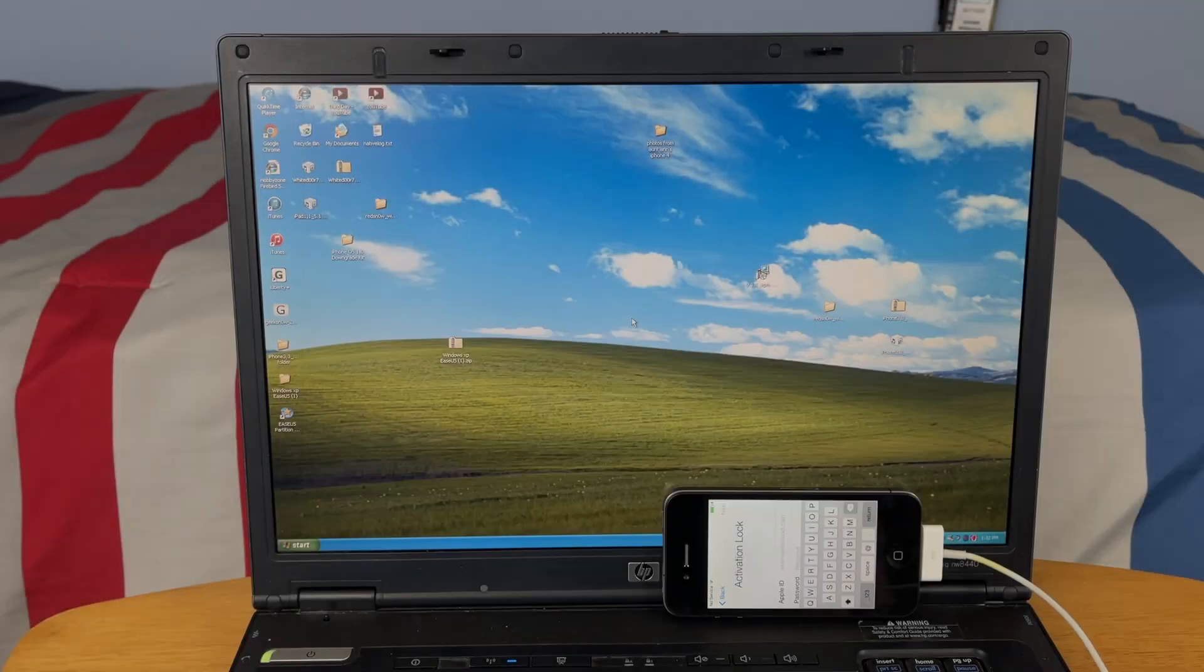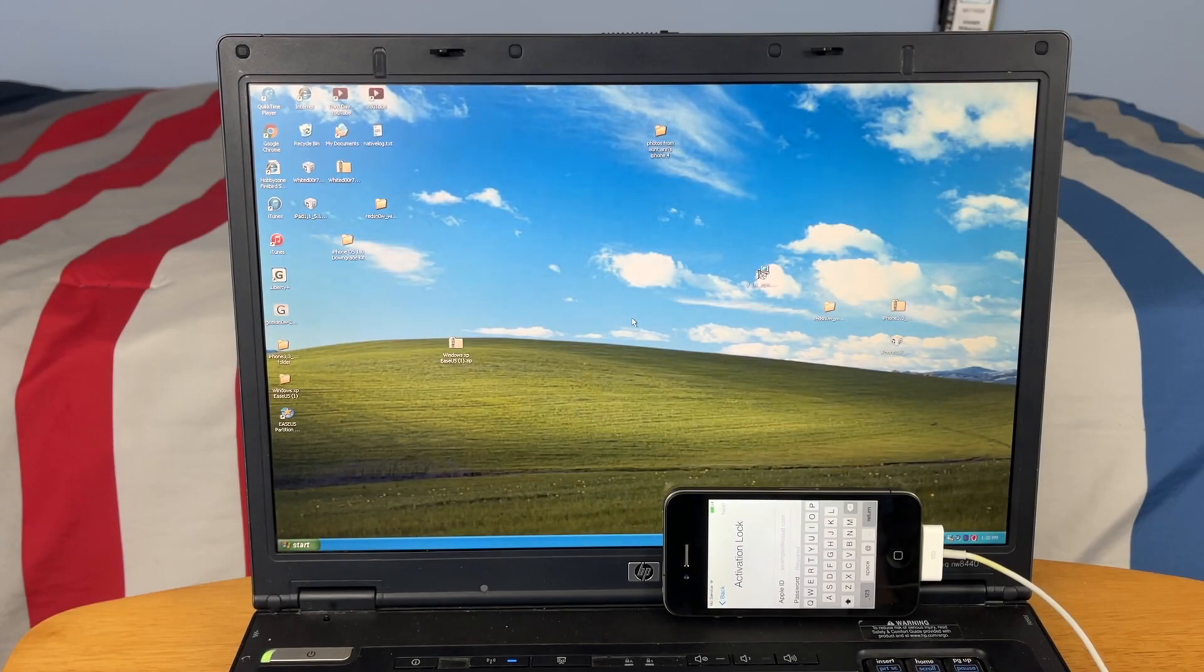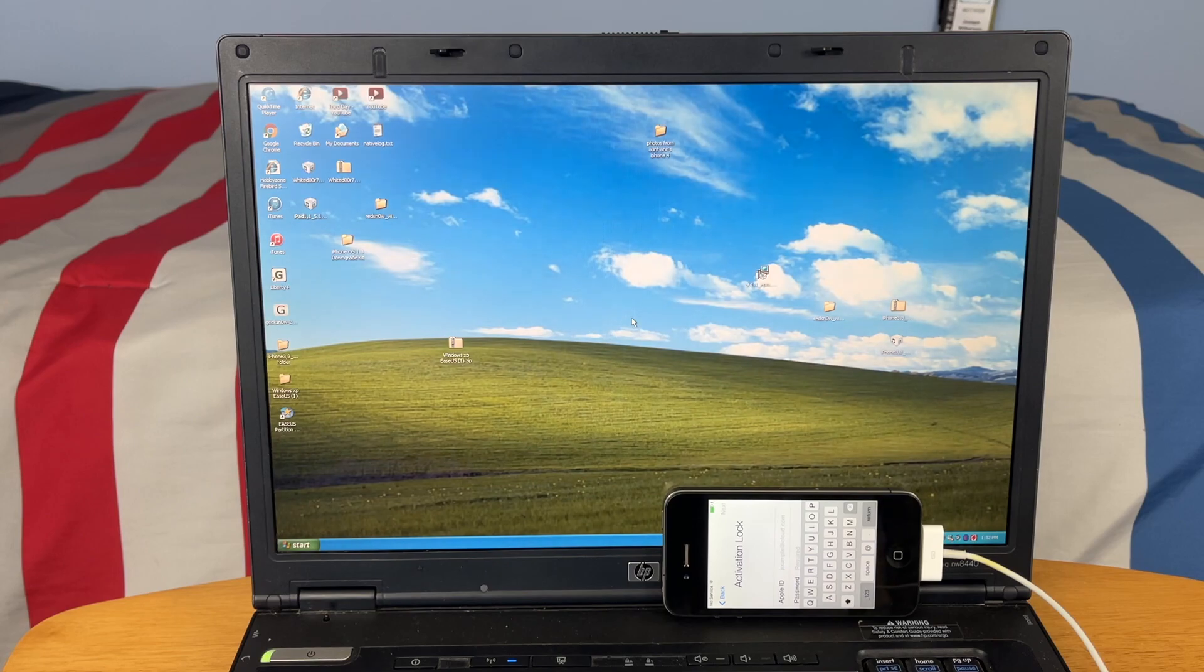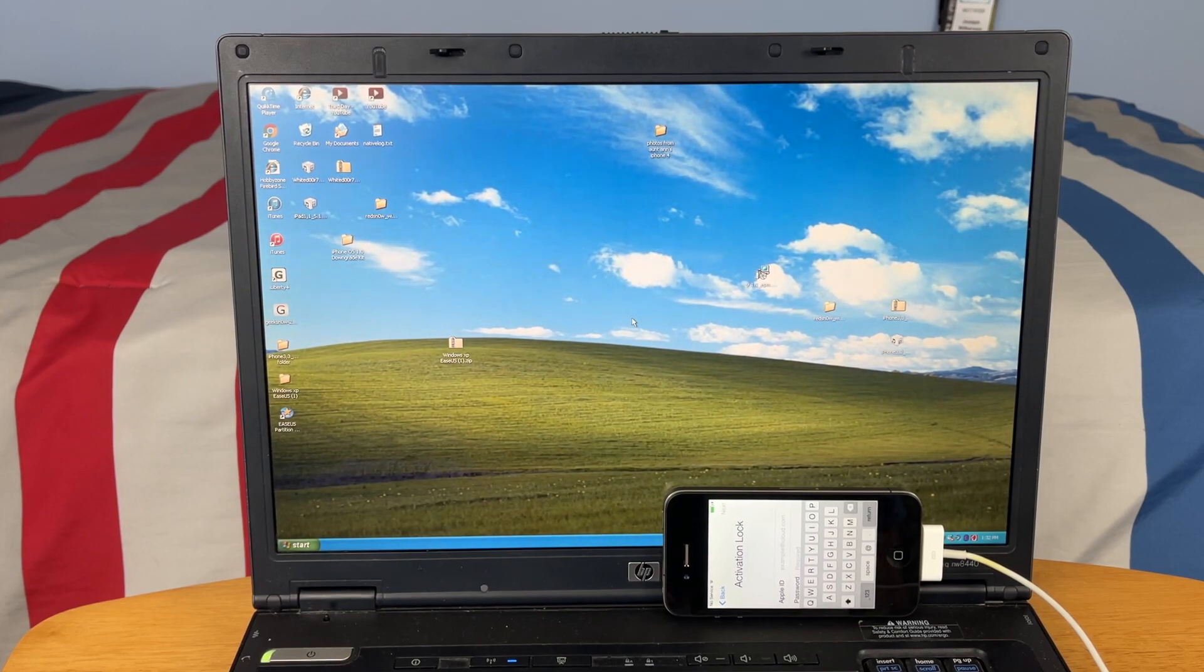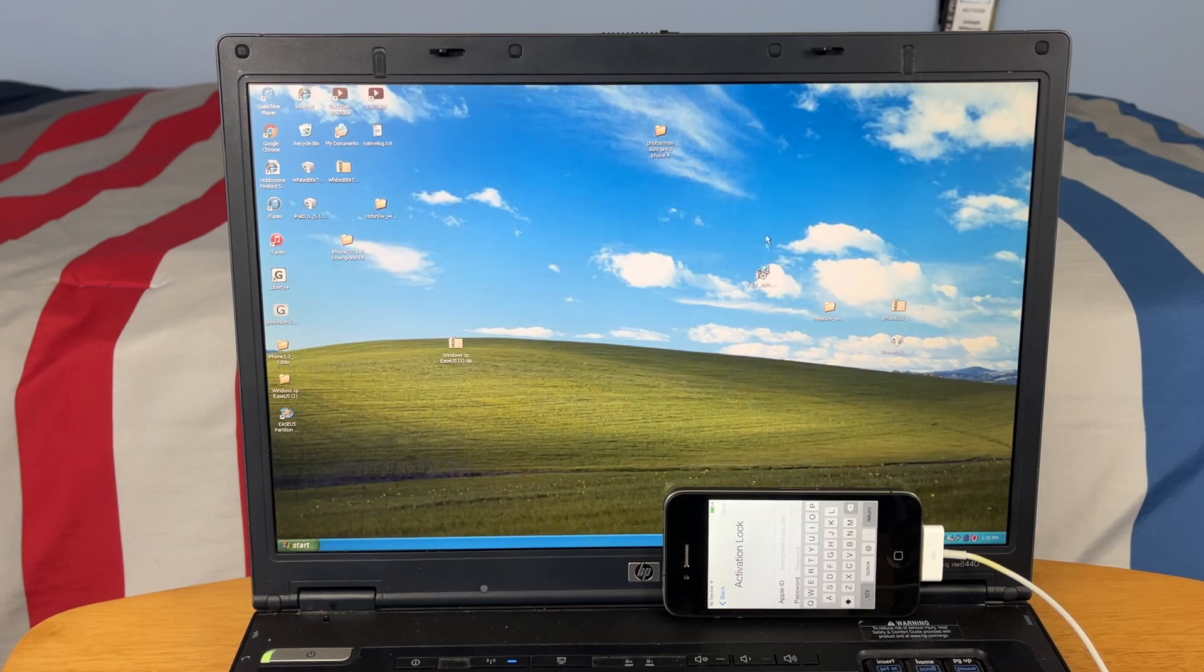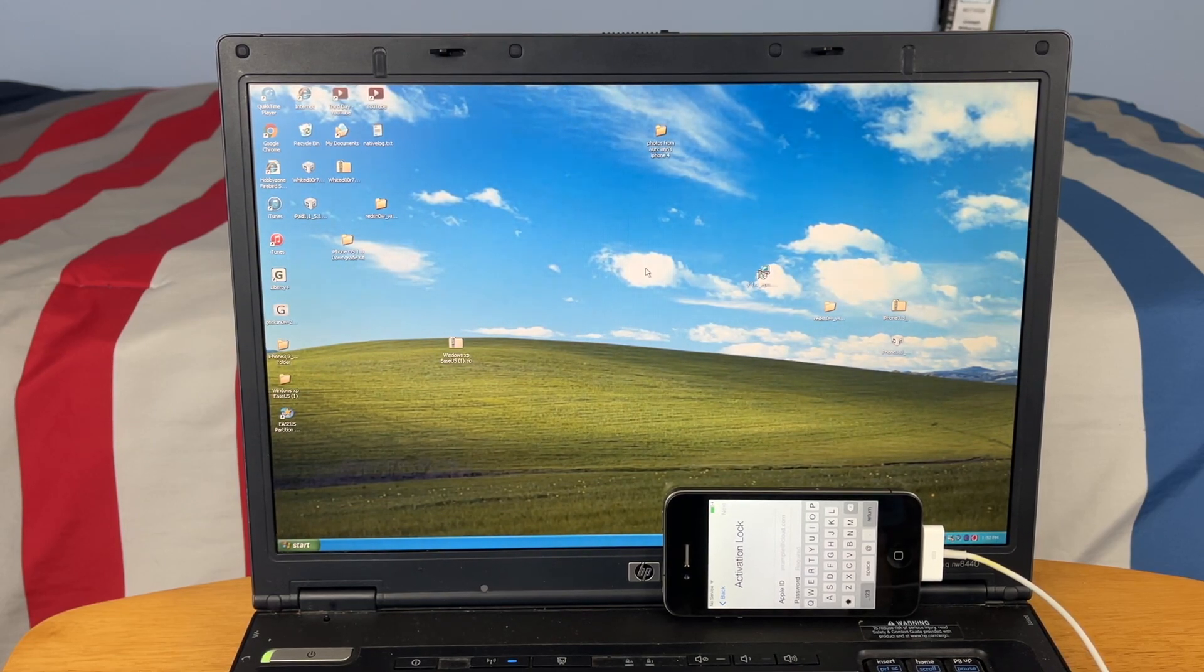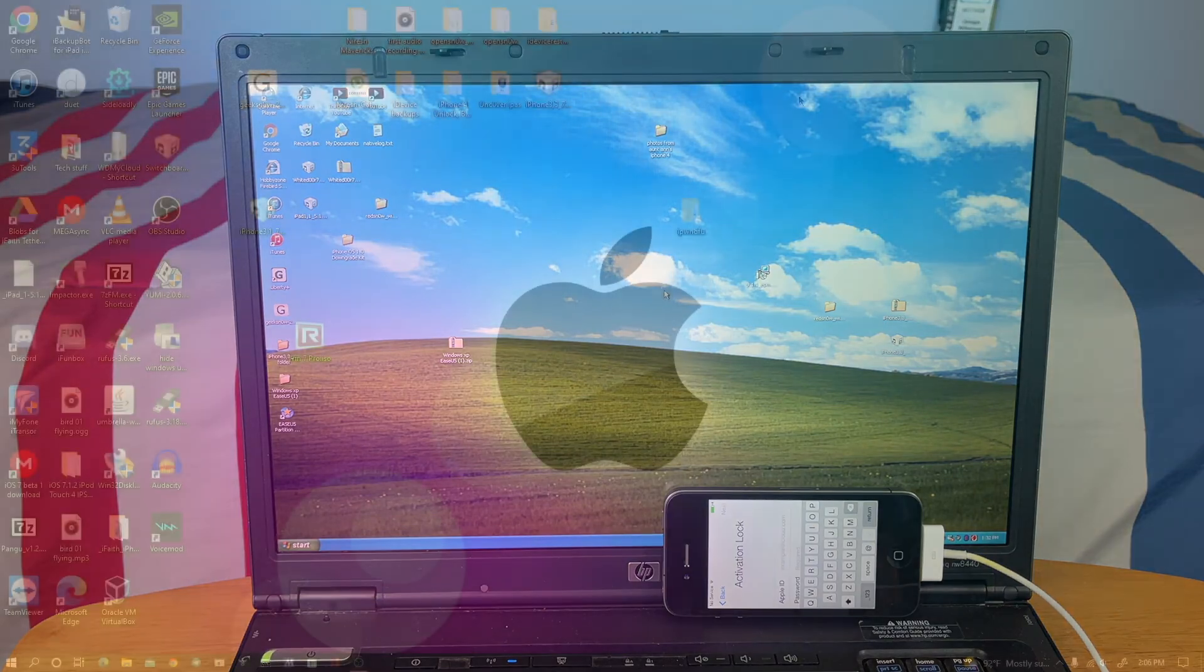So unfortunately for this video I cannot actually download the necessary files on this PC because ever since we've gotten our new internet router, this old computer just doesn't like it and won't connect to the internet on most websites.